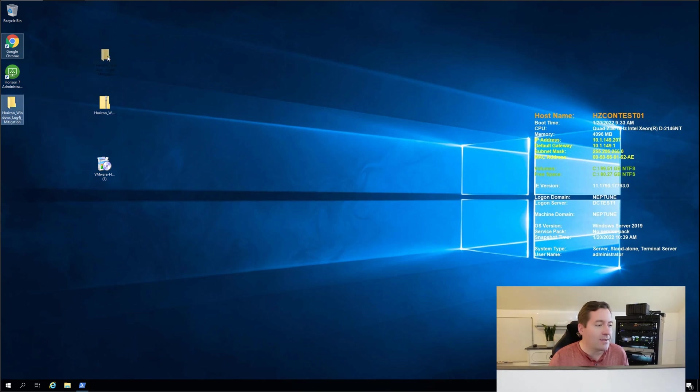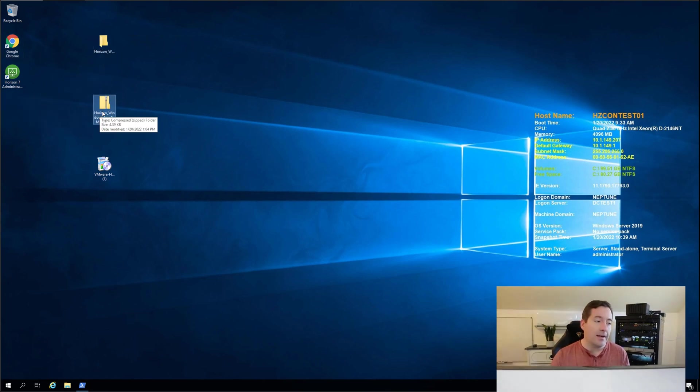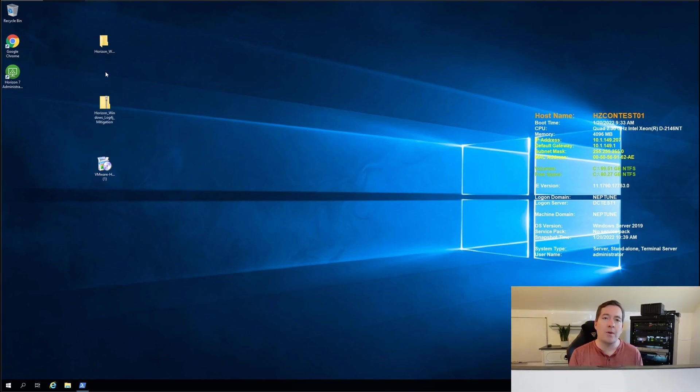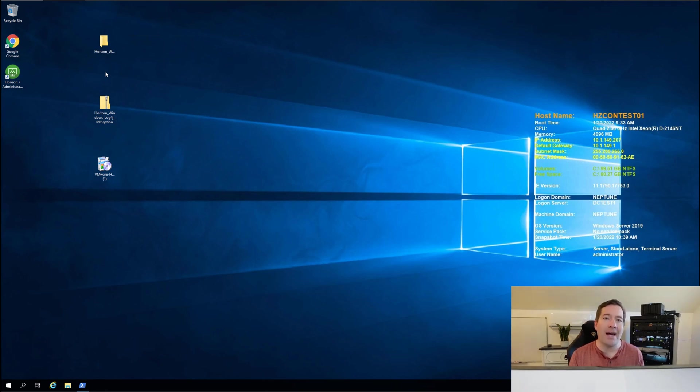So as you can see what I've done is I've unzipped the mitigation script. So I have that in place. But the first thing that we're going to do is manually uninstall the web access component from our Horizon connection servers.